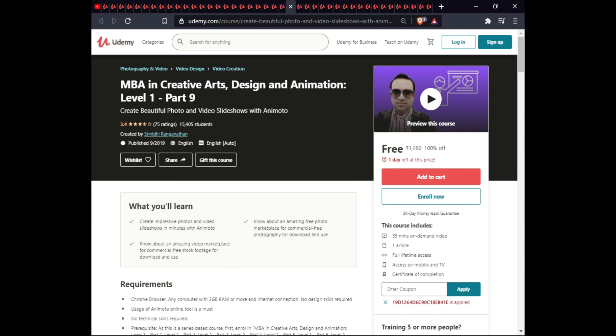The next course is MBA in Creative Arts Design and Animation Level One Part Four. In this course you will learn to create impressive photos and slideshows in minutes with animation tools, know about free photo marketplaces for commercial-free photography, and discover amazing video marketplaces for commercial-free stock footage. This course is 35 minutes with one article, full lifetime access on mobile and TV, and a certificate.